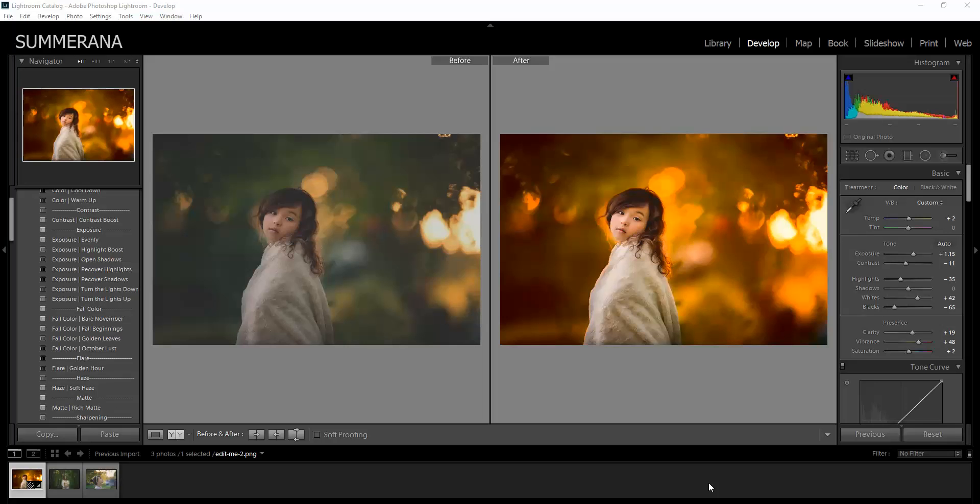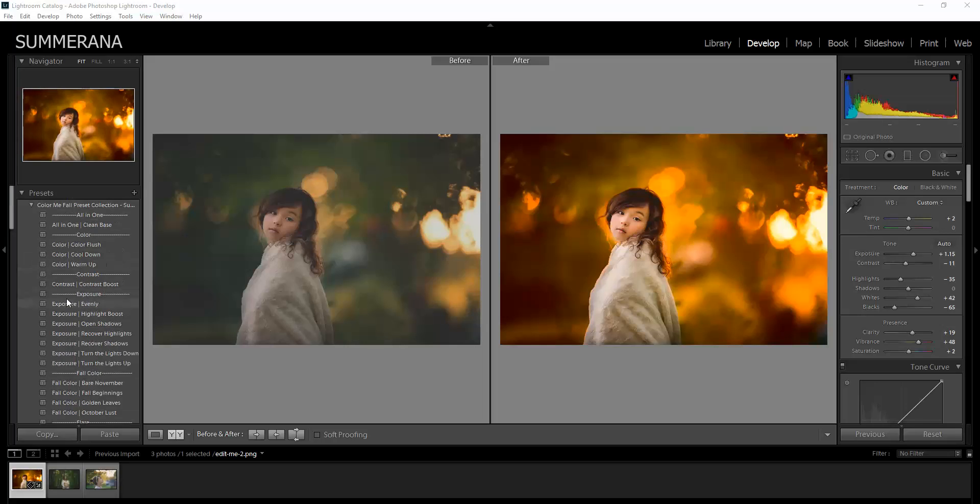Hi, this is Grace Pamela with Samarana.com and this is the preview and tutorial for the Color Me Fall Preset and Brush Collection.